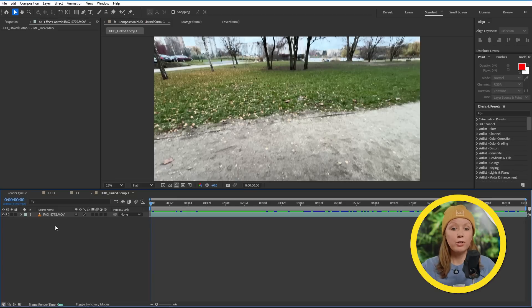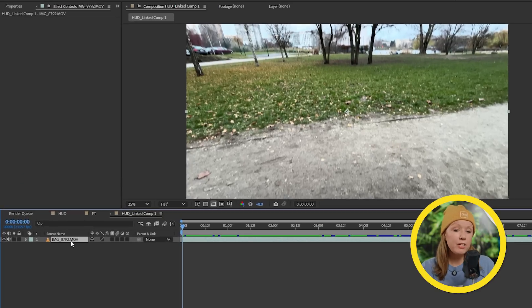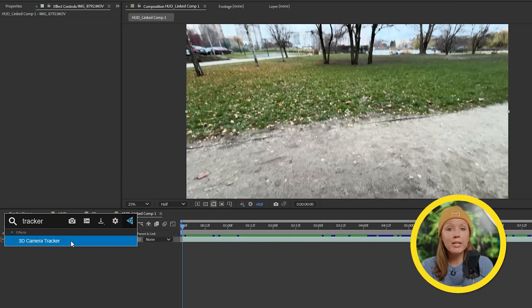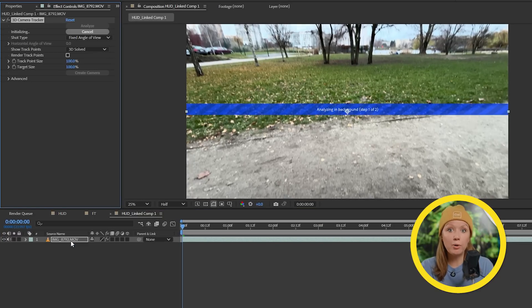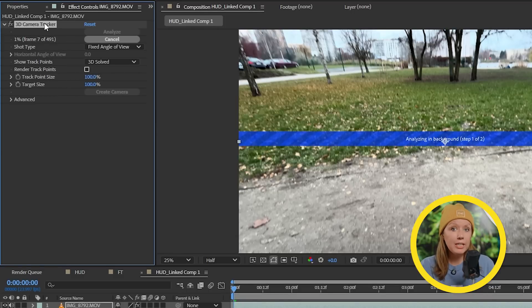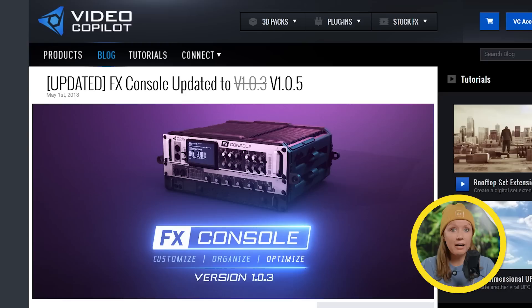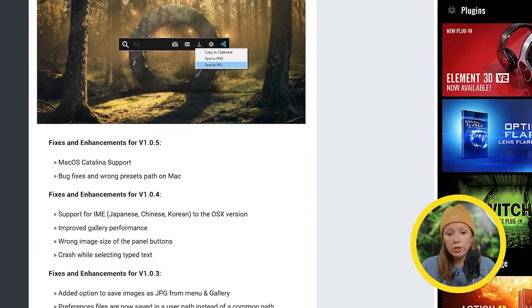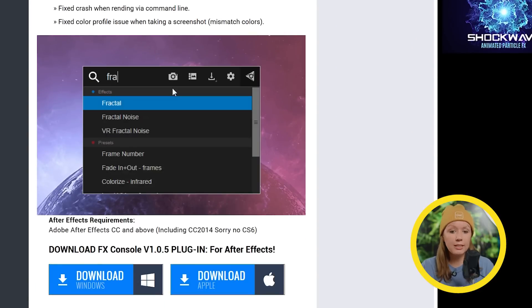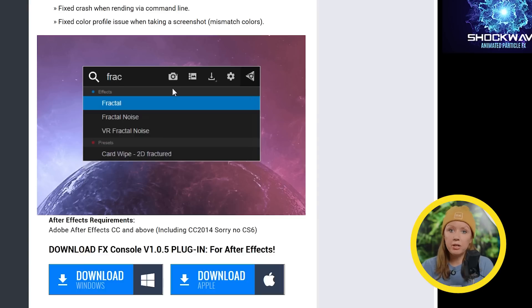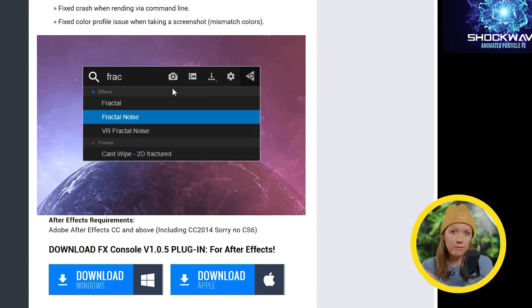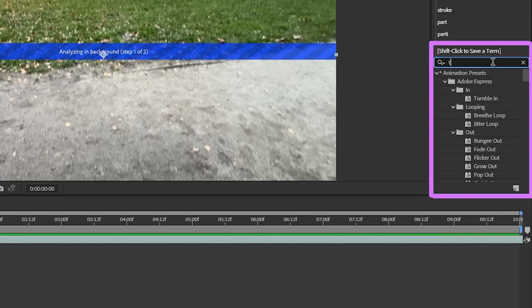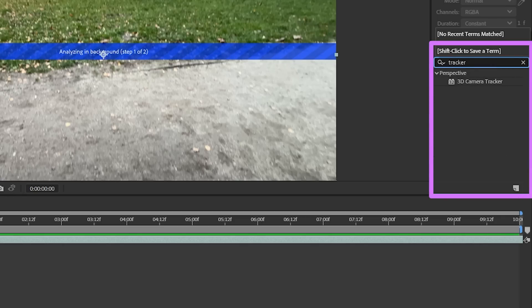The first thing we need to do is 3D track, but don't worry it's not as hard as it sounds. So you're going to select the video layer and add the 3D camera tracker effect and it will immediately start to analyze the footage. And here we're using a free plugin called FX console to quickly search and add effects to a selected layer so that way you don't have to go to the effects panel to search for it. It just saves you a little bit of time.